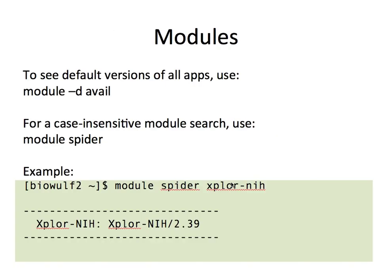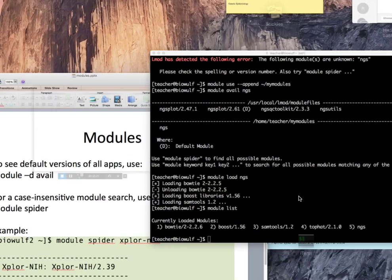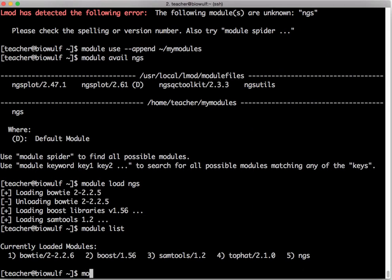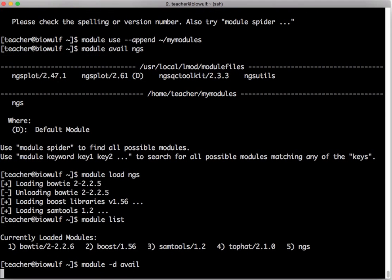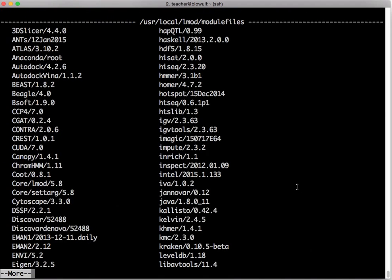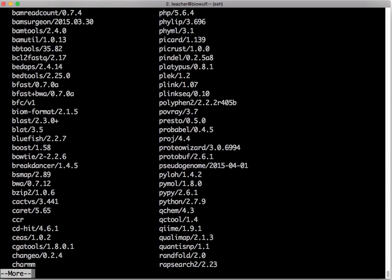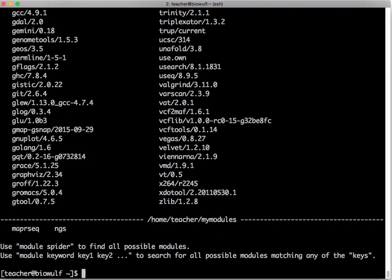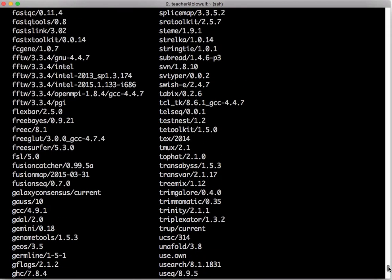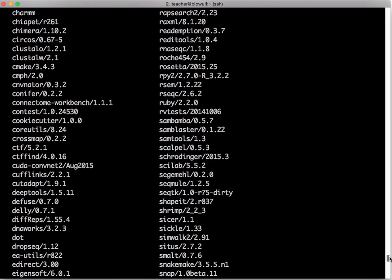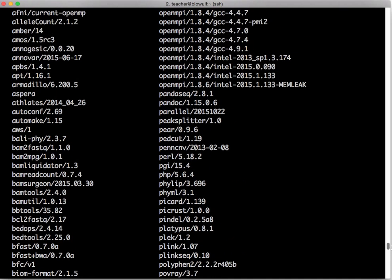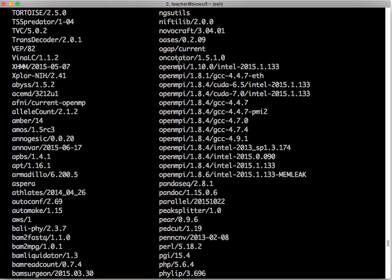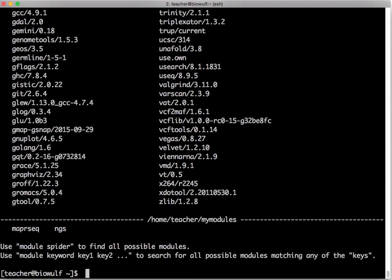To see the default versions of any application use module dash d avail and that will show you only one version of each application, the one that's the default. In many cases this is a much shorter list than the full list so you might find it more convenient. If I scroll back a little you'll see that for openmpi it's still listed several versions. That's because we have not set up a default version for openmpi. You can choose whichever version you want but for most applications there is a default version.